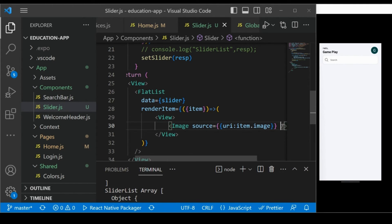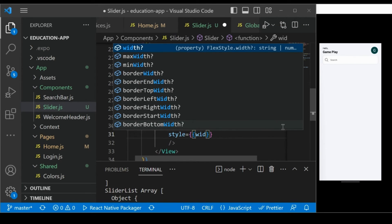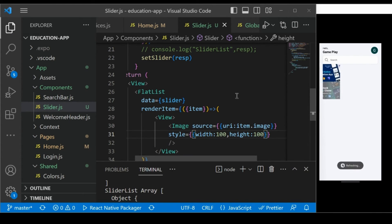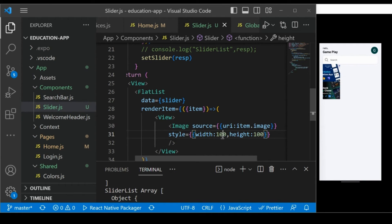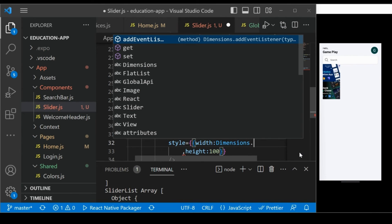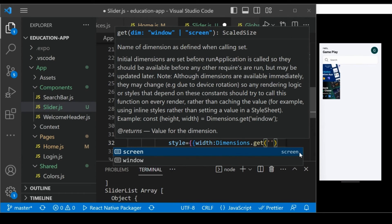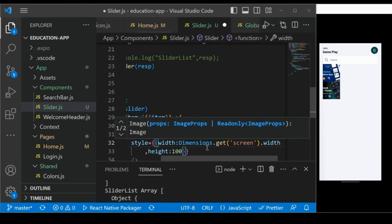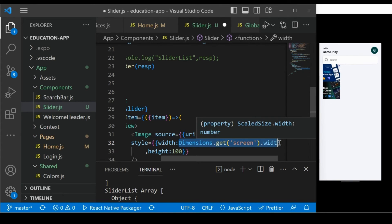Let's give some width and height inline — width 100 and height 100 for now. Save it and the image appears on screen. To match the screen width, we use the Dimensions API: Dimensions.get('screen').width — this returns the screen dimension width. Set that as the image width.